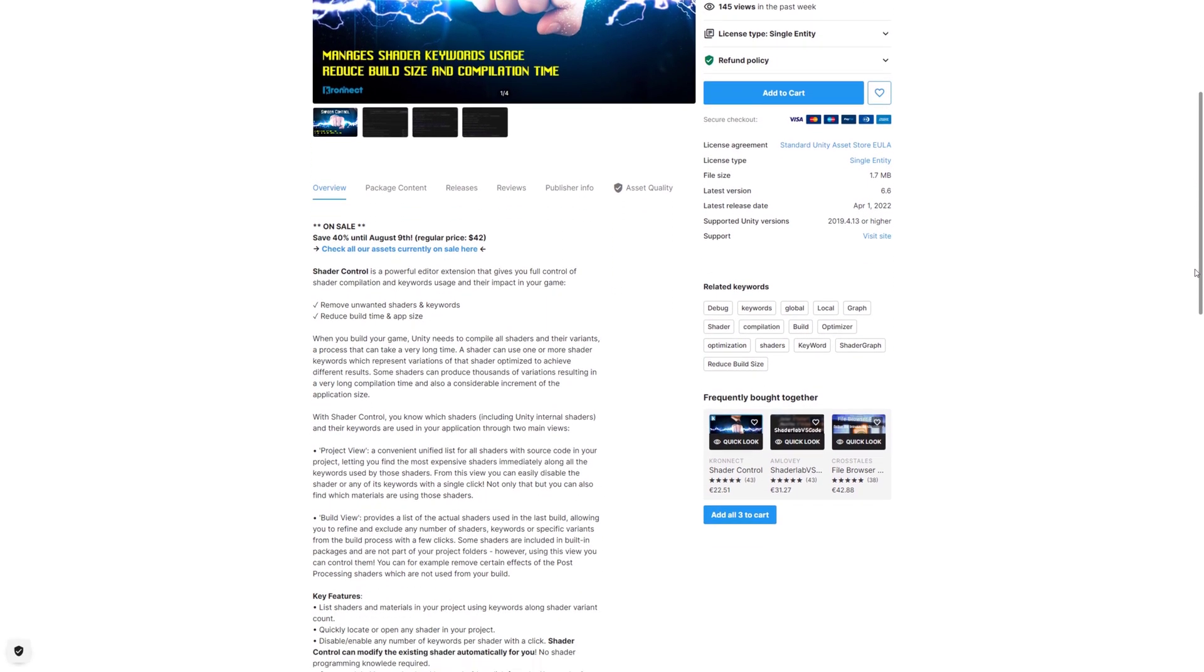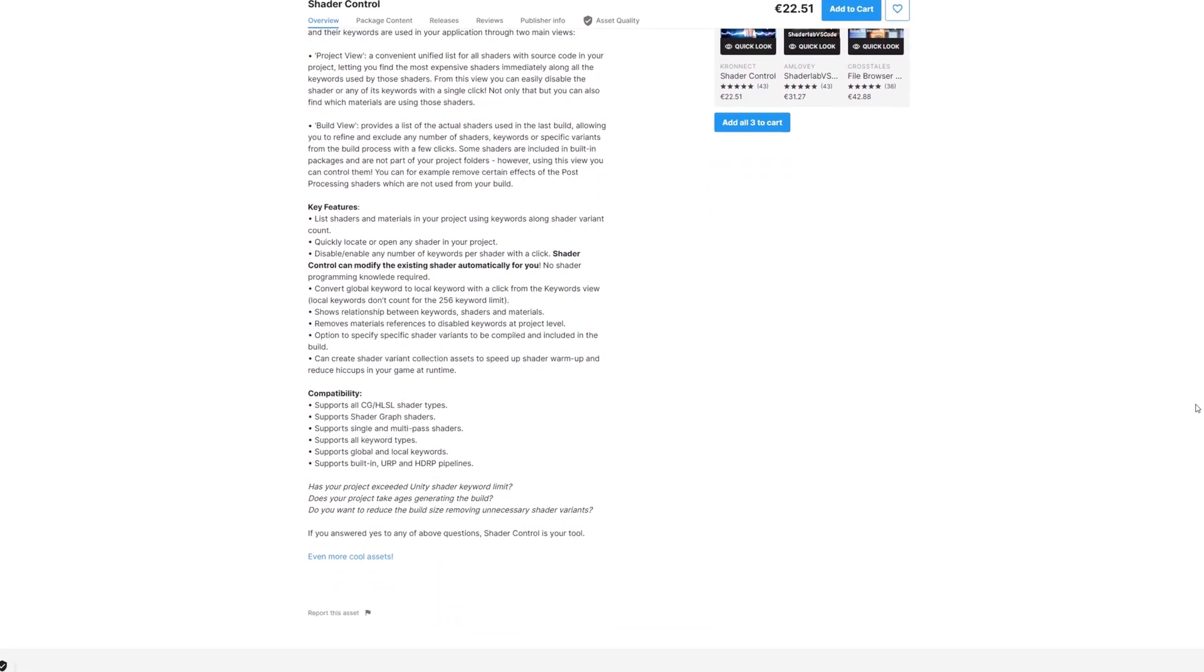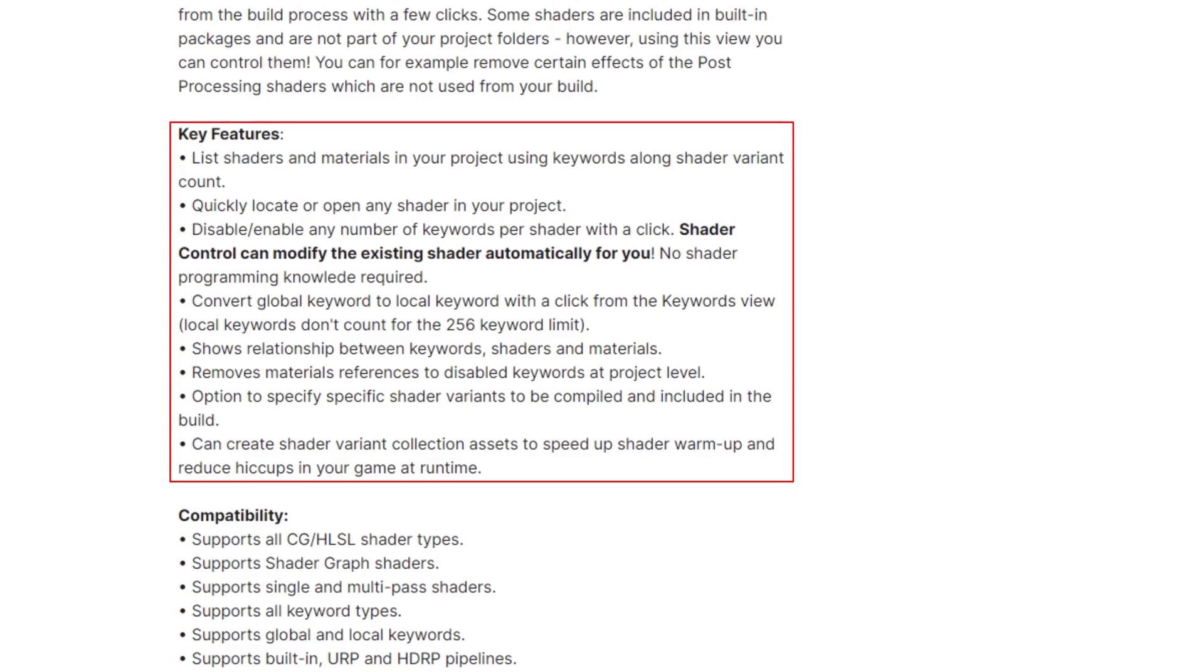If you want to apply these optimizations to other shaders, take a look at our shader control tool, which will help you optimize any shader in your project in a similar way.